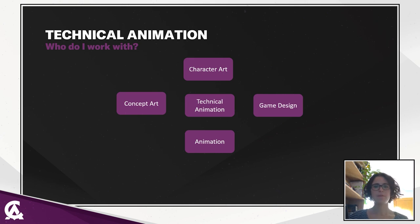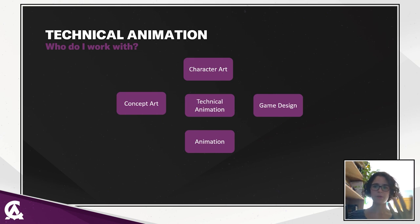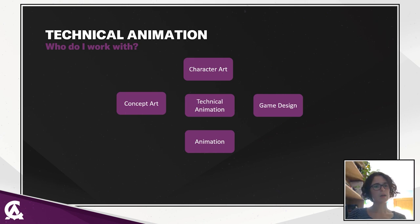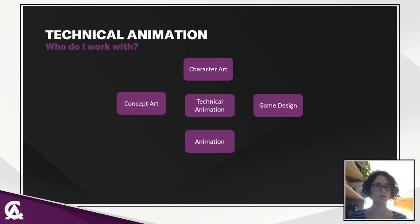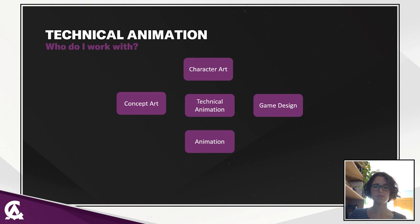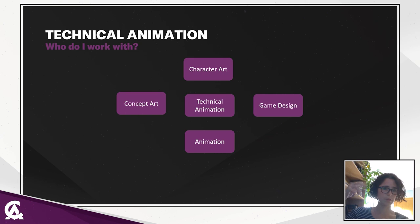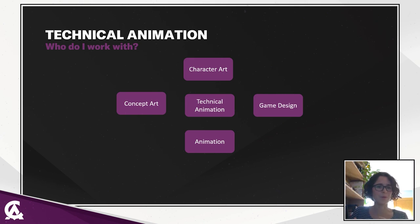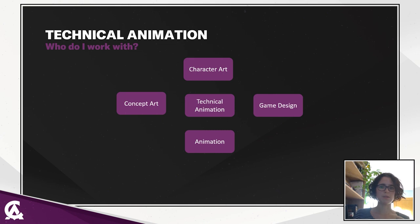I also work a lot with the animation team who are the ones using the assets we create to bring them to life. Basically, if you think of a game as a puppet show, concept art will be the one saying I want this puppet to look like, for example, a Chinese girl with two hair buns and a massive gun. Character art will sculpt and paint the puppet. Game design will say this is a distance unit. They will shoot from afar and won't be very good in close combat. Technical animation will be the one creating the articulations, the strings, the controllers to make the puppet move and the animators will be the one moving the puppet, creating the show, using the information game design gave them.